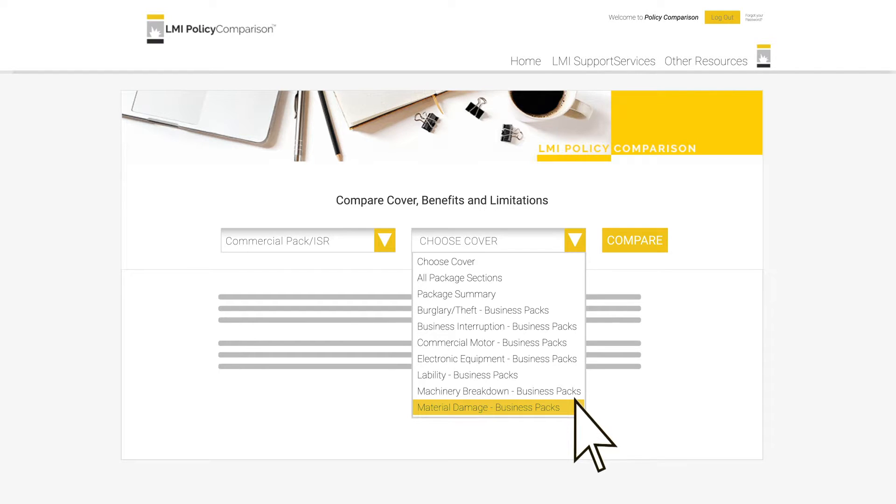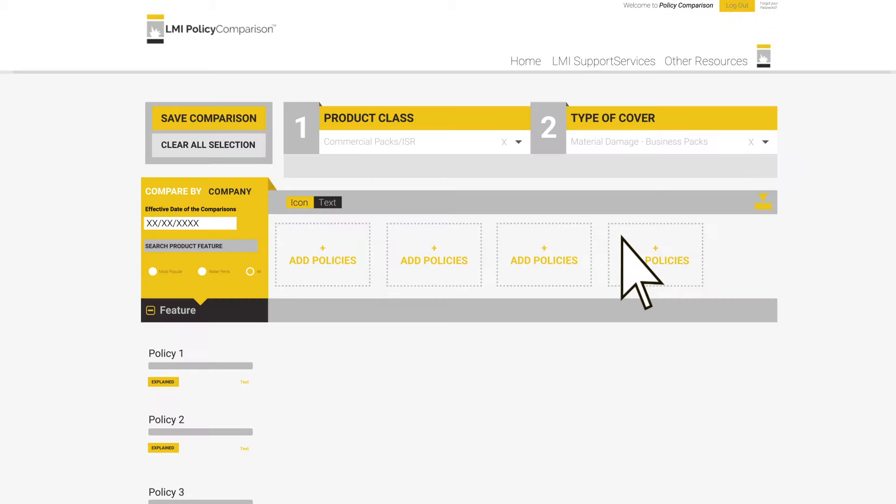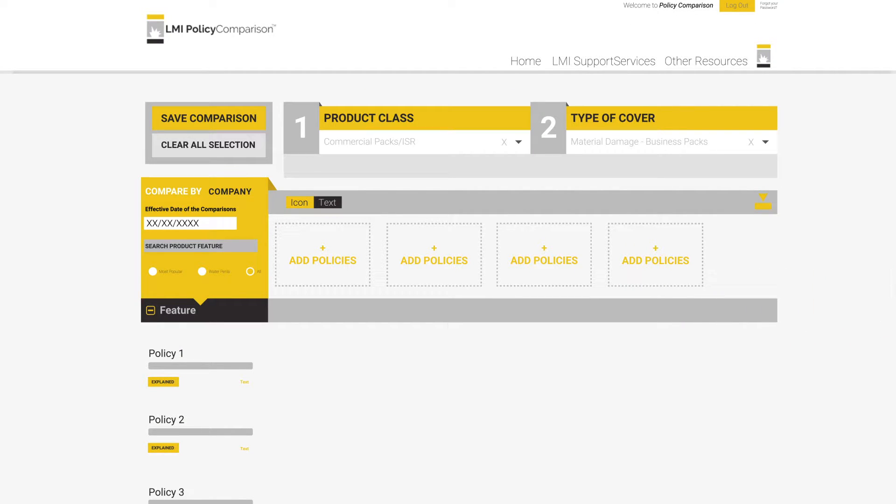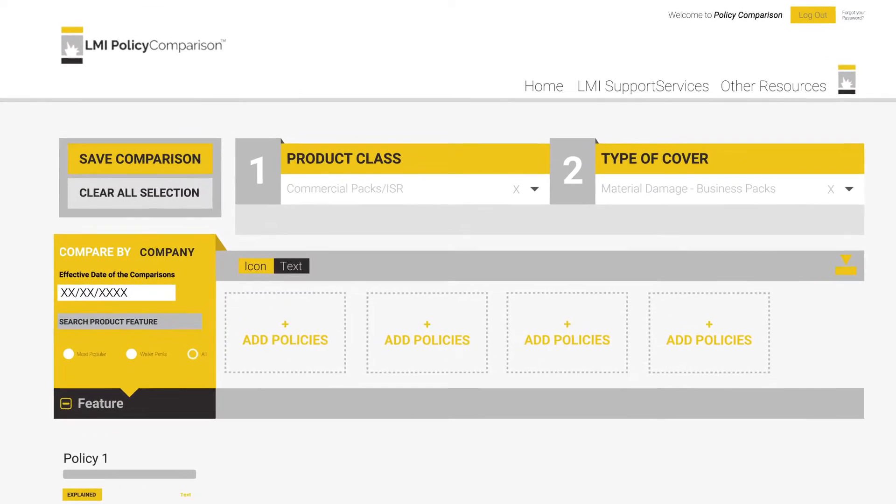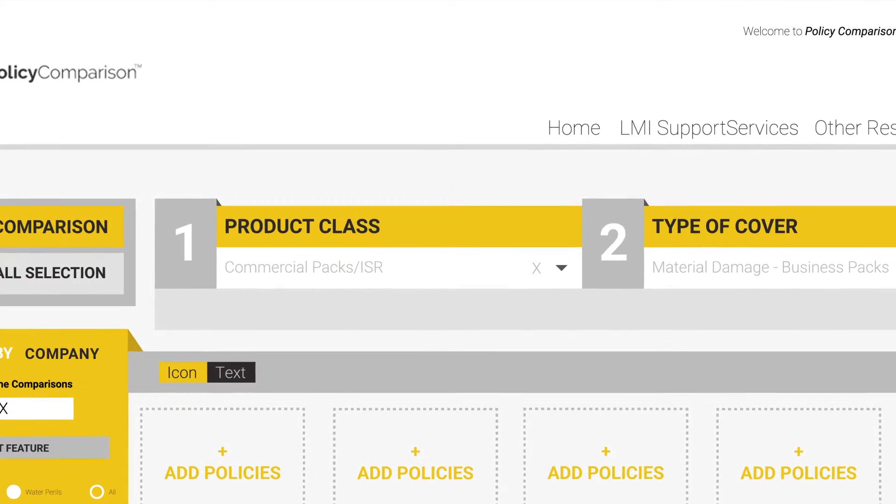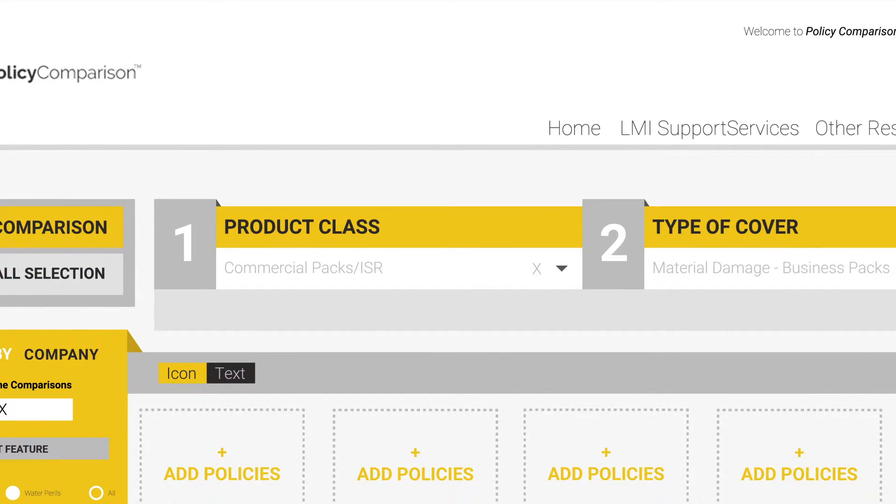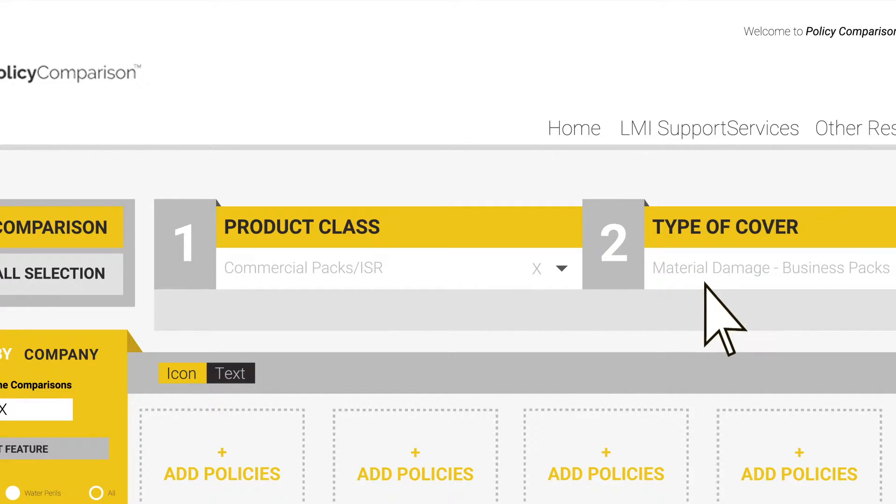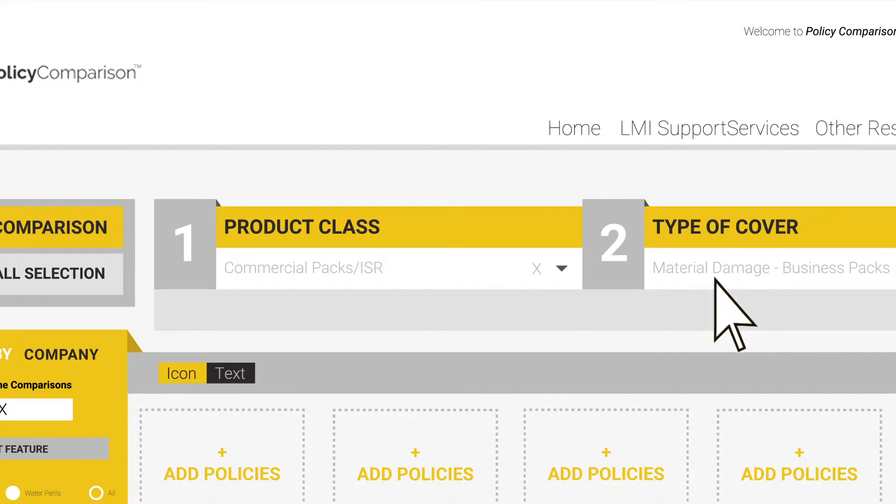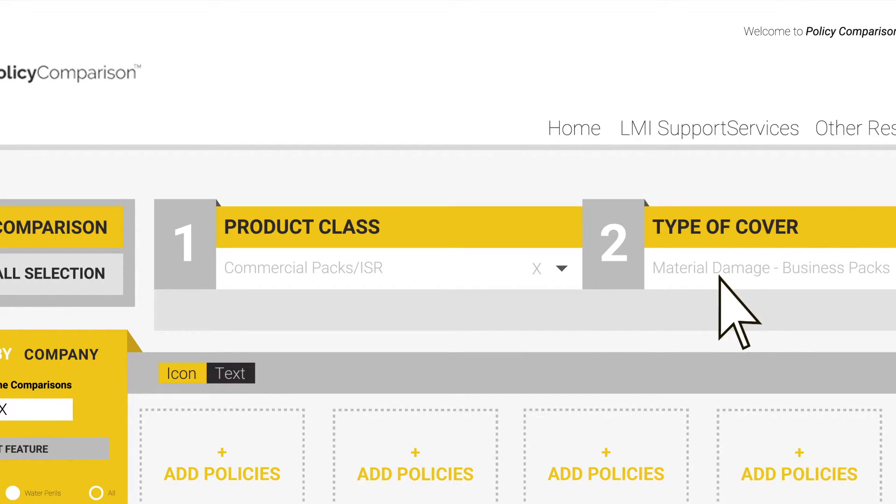Once we have selected our product and our section, we can then compare policies. You will now find yourself in the actual comparison screen, in which you will spend the majority of your time. Starting from the top of the screen, you are able to identify the product class you have selected, as well as the type of cover or selection you have selected. This is just a good double-checking area, which allows you to quickly identify where you are and what you are comparing.